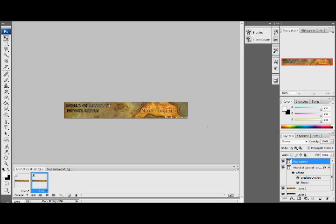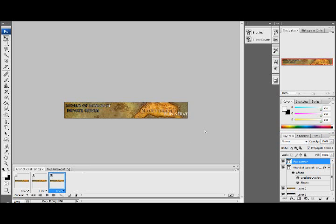And we're just going to move that there, put the F at the beginning. Duplicate layer again, move it in. Maybe change the opacity to 90.